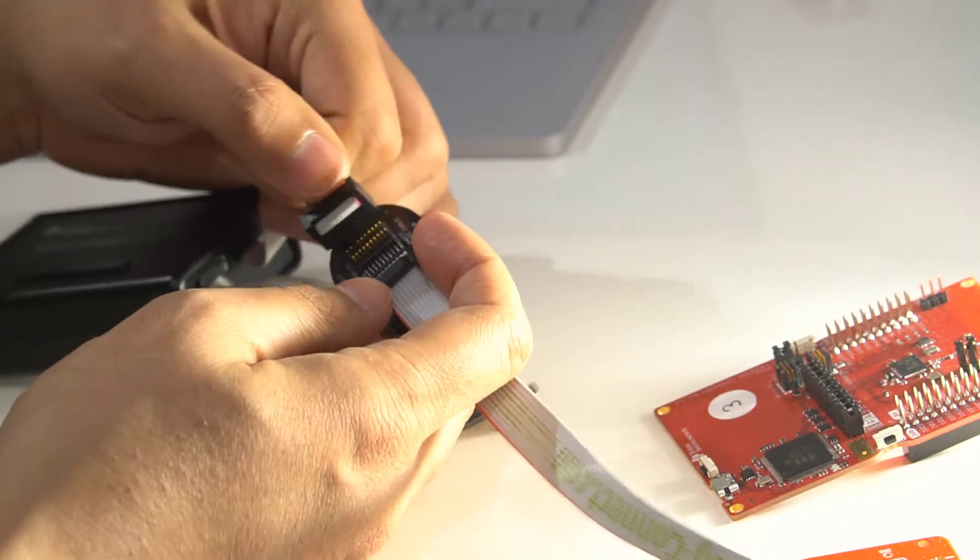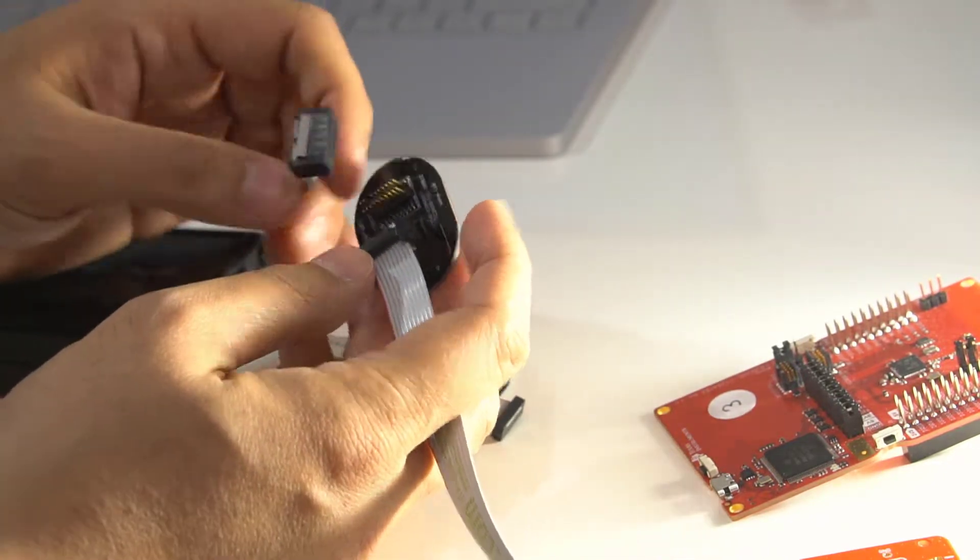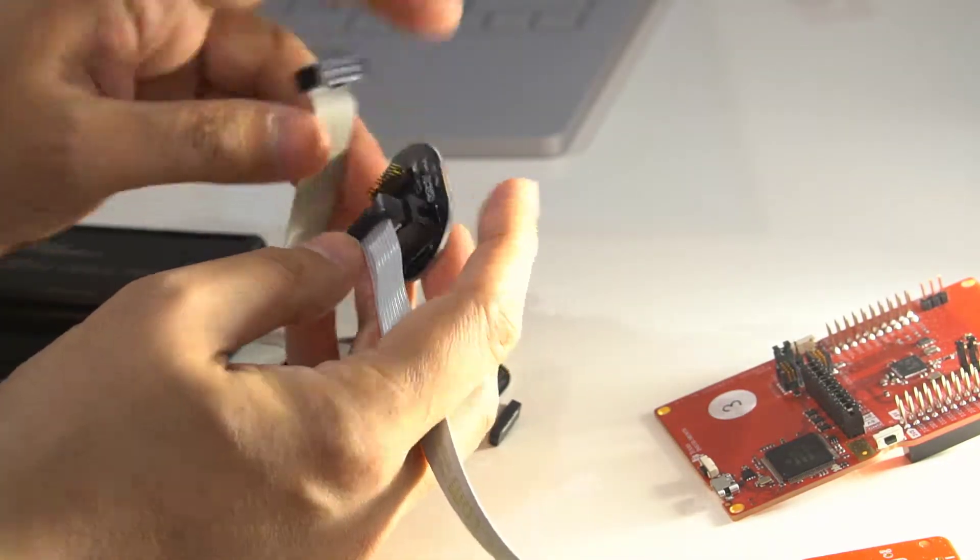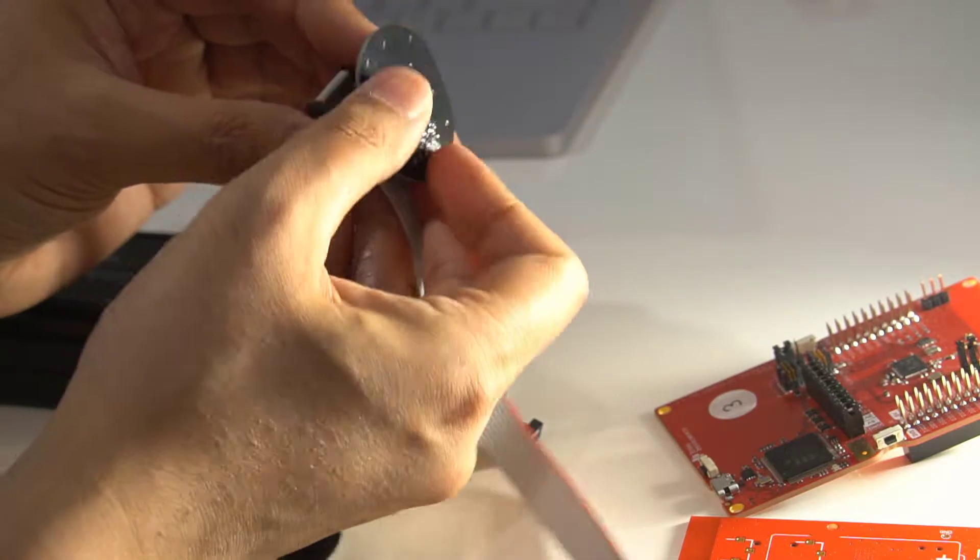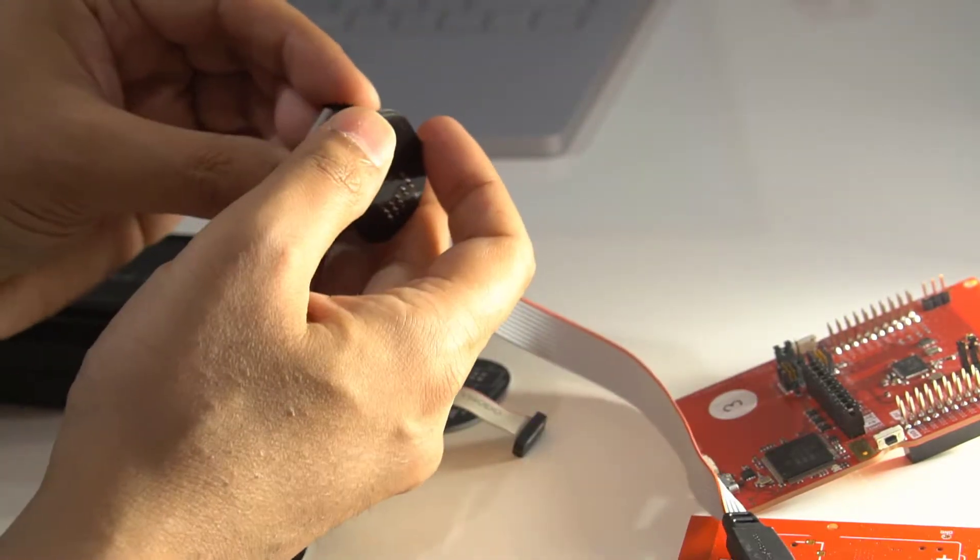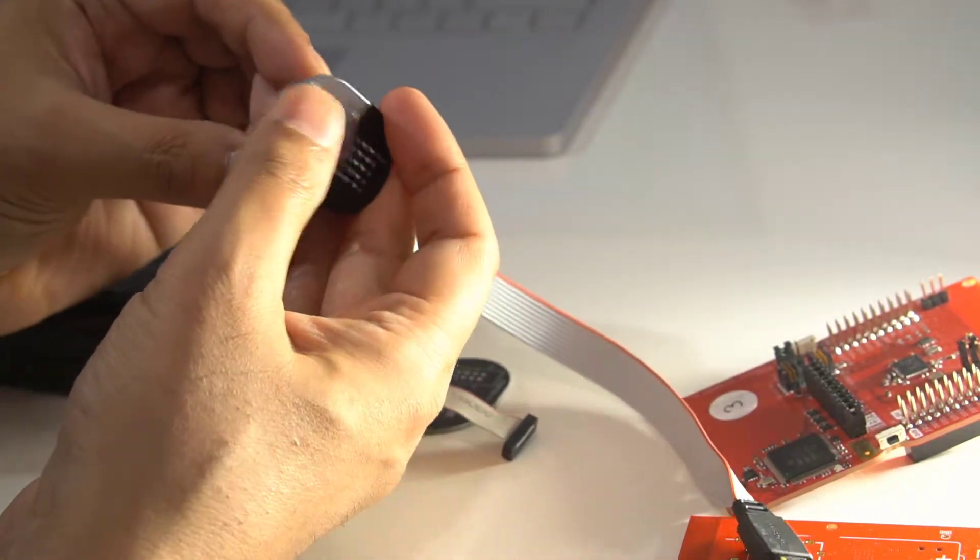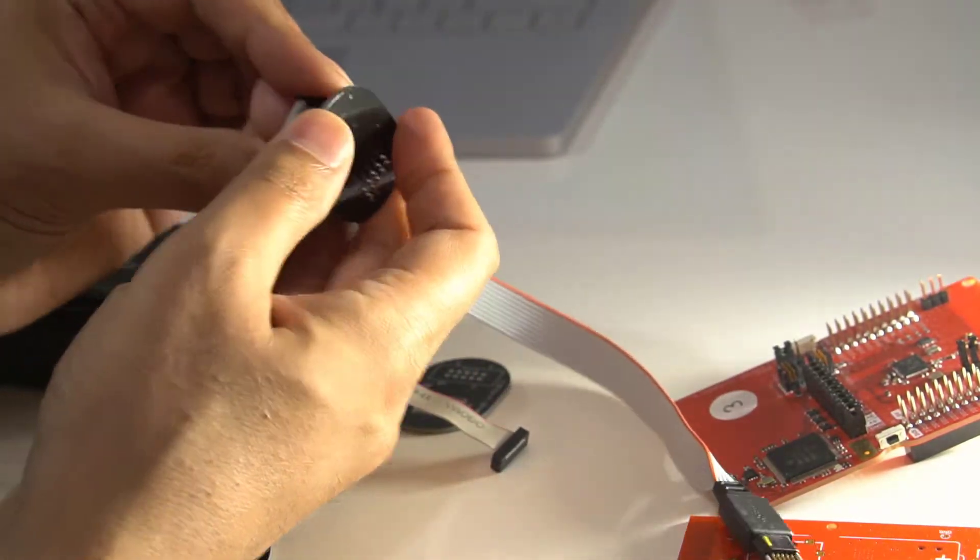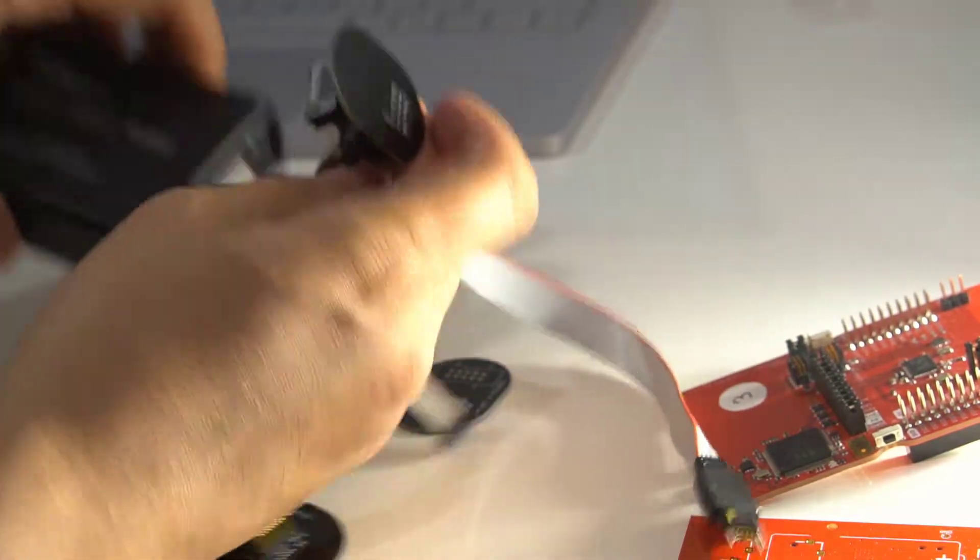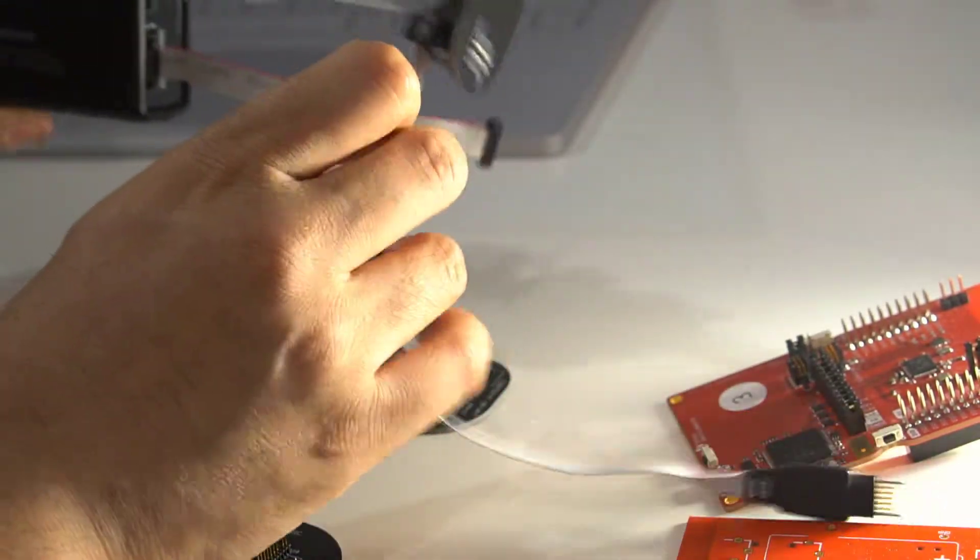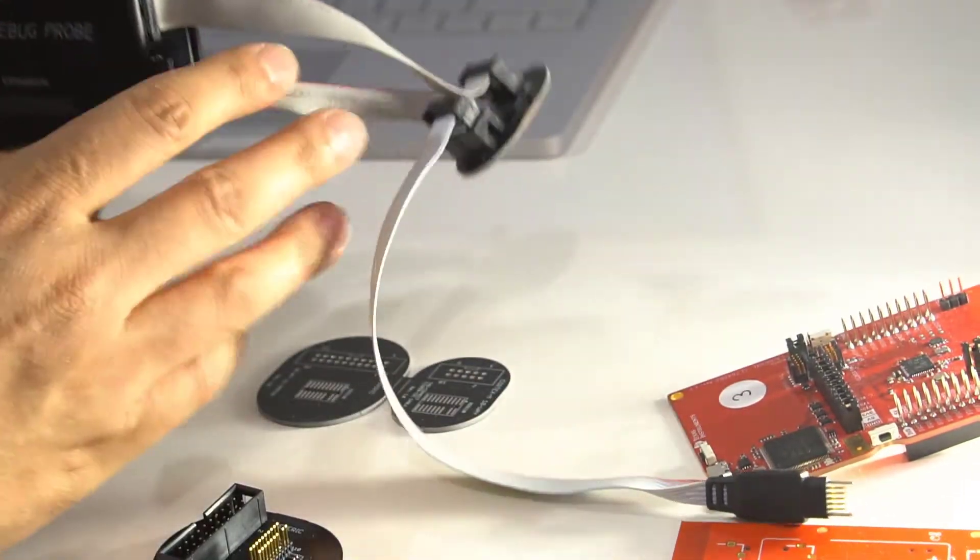And then this end will just fit to this. I made a mistake, it should actually have gone this way, but I didn't pay attention while I was doing it so I've actually got to plug it in the other way around. But it's okay, there's still plenty of room. There it is.